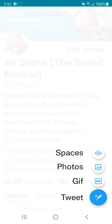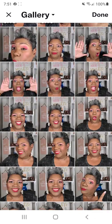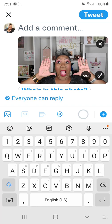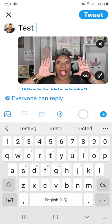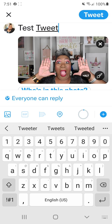You can add any of these and still do a multiple tweet. I'm going to click the photo one and scroll to some recent photos of myself. Then I'm going to just type 'test tweet.'